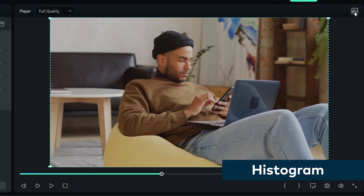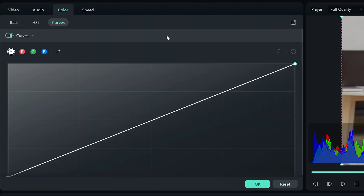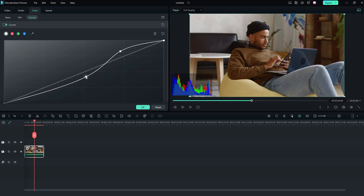Now let's move on to some of the advanced color correction tools in Filmora 12. Click on the histogram icon here. A histogram is a graphical representation of the tonal values in the video, showing you the distribution of colors and their intensity. By analyzing the histogram of an image, you can adjust the levels or curves to correct the overall exposure, increase the contrast, or bring out specific details. It's a lot easier than trying to fix color cast with your eyes.